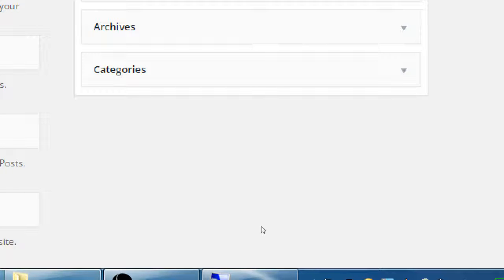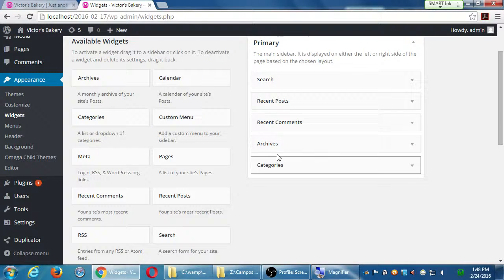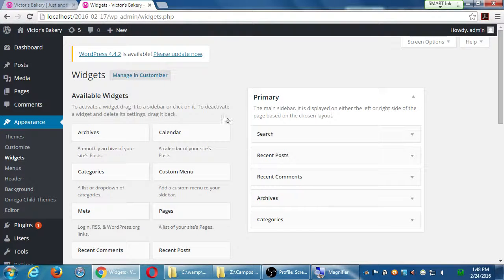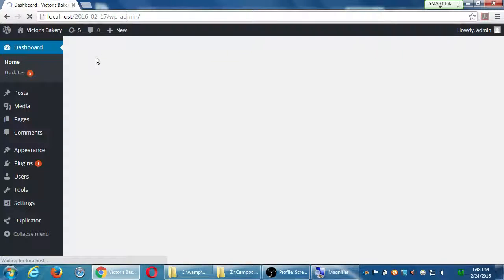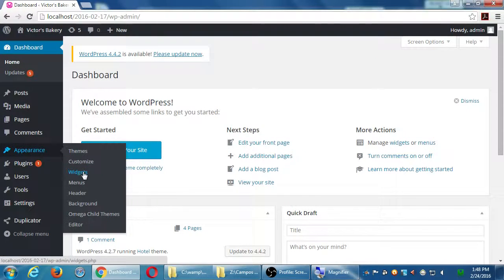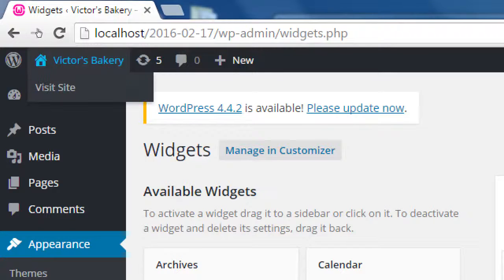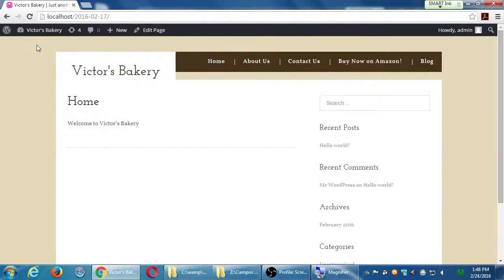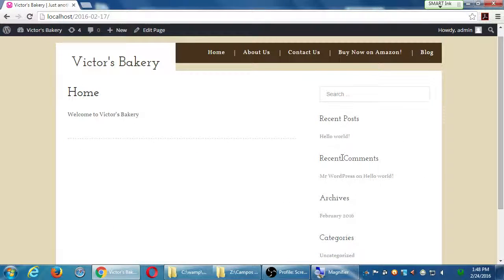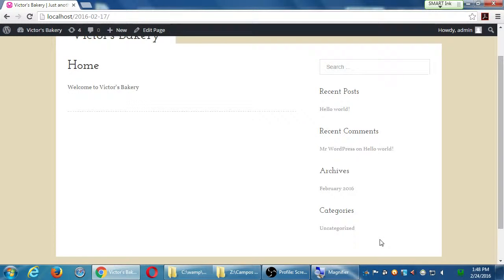Once I click delete, it's gone. There's no confirmation and there's no recycle bin to bring it back from. Now let's click back up here to visit site. If you look on the sidebar — recent posts, recent comments — there's no Meta. We removed the widget.